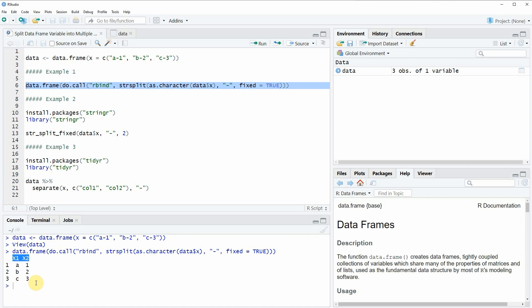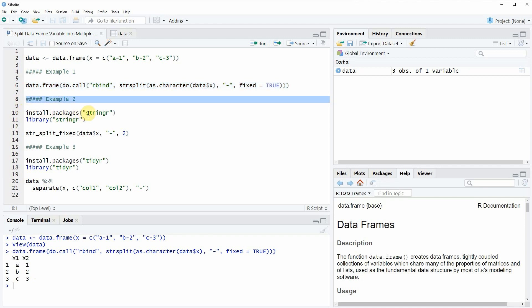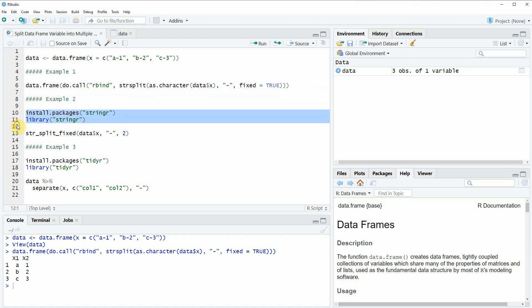However, as you have seen, this code is relatively complex and for that reason I want to show you easier ways in the following two examples. In example two I'm going to use the stringr package. We can install and load it by running lines 10 and 11 of the code. I have installed the package already so I'm just going to load it with line 11, and now we are able to use the functions provided by the stringr package.